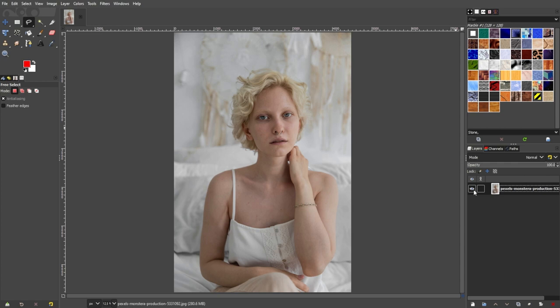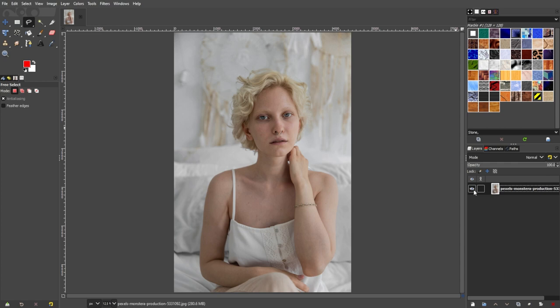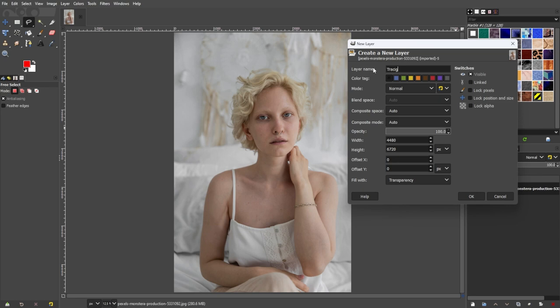GIMP has one layer listed in the Layers panel, which is labeled using the file name of your original picture. Now, go to the bottom of the Layers panel and click the Create New Layer icon, or simply use the shortcut key Shift+Ctrl+N. Once the Create New Layer dialog box is open, you might get overwhelmed with the number of parameters you can change. But don't worry — you only need to make sure that the Mode option is set to Normal and the Fill With option is set to Transparency.